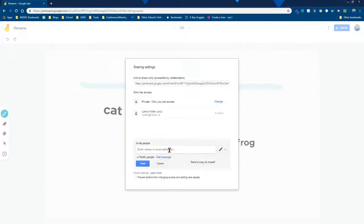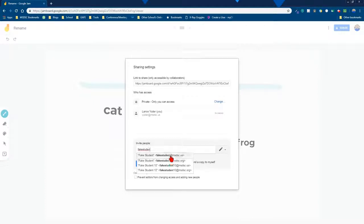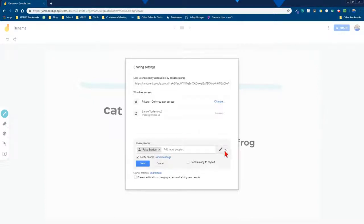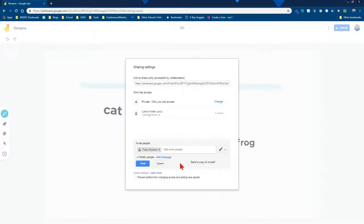I'm going to go ahead and add a student so you get an idea. We'll put my fake student in here and you have the ability to make it that they can edit or just view. It's up to you however you want to do it.